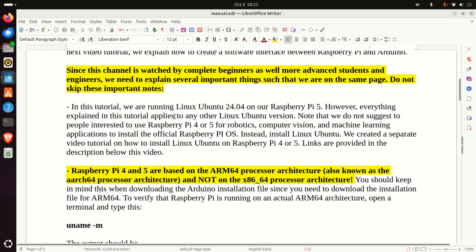Do not skip the important notes that I will explain in the sequel. First of all, in this tutorial, we are running Linux Ubuntu 24.04 on the Raspberry Pi 5. However, everything explained in this tutorial applies to any other Linux Ubuntu version. Note that we do not suggest to people interested in using Raspberry Pi 4 or 5 for robotics, computer vision, and machine learning applications to install the official Raspberry Pi operating system. Instead, install Linux Ubuntu.